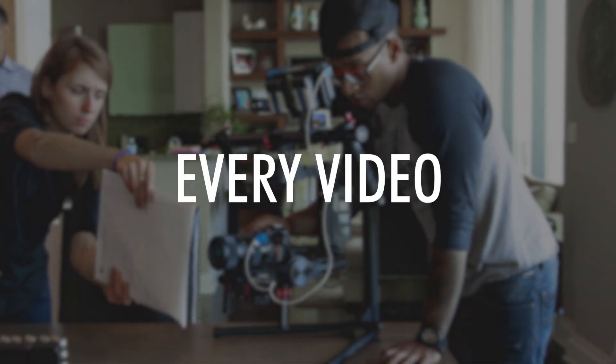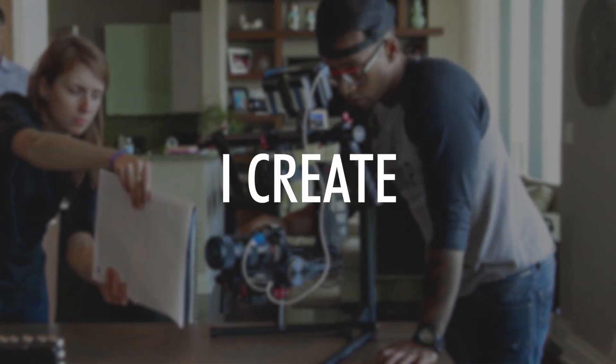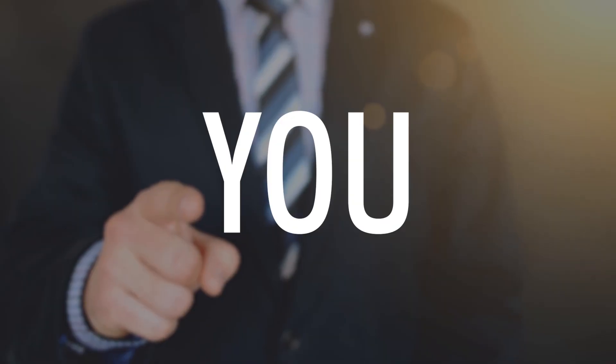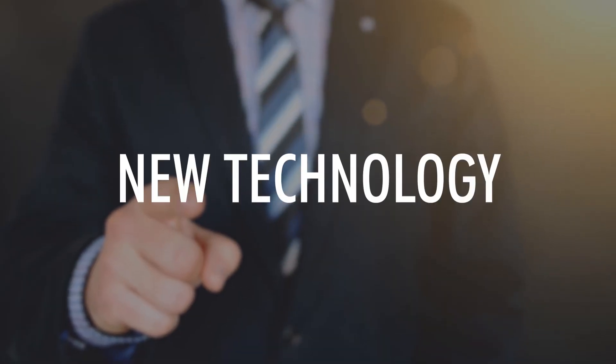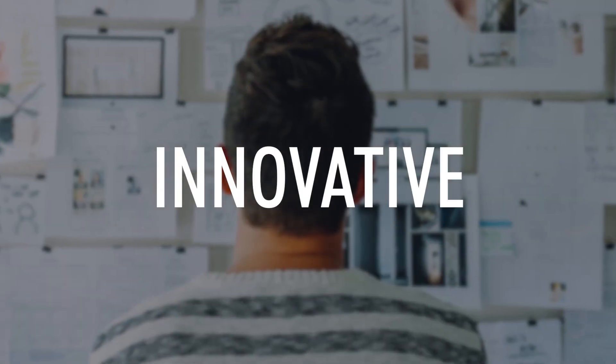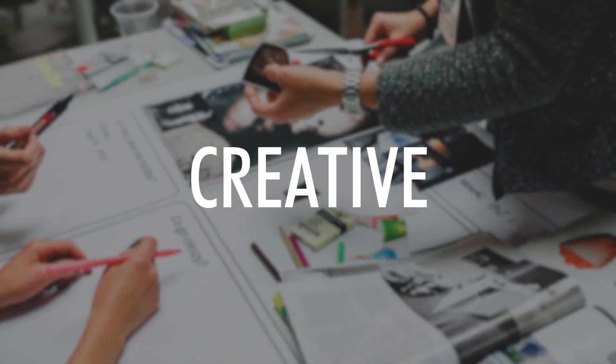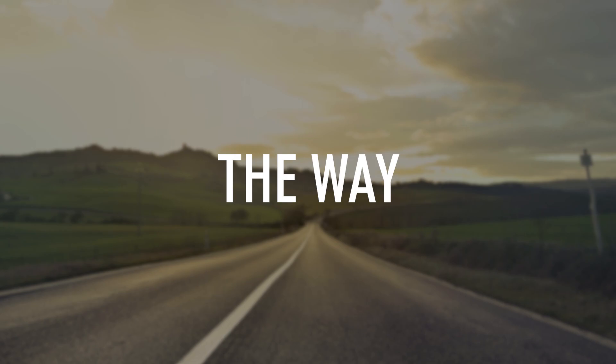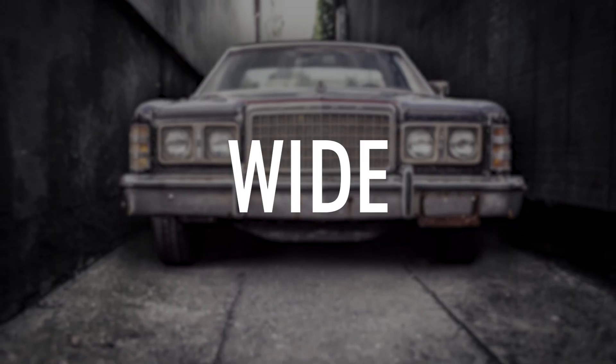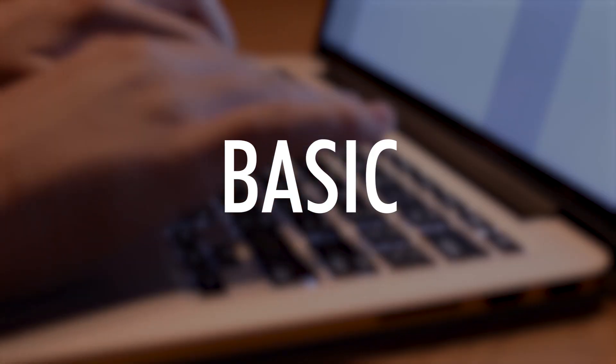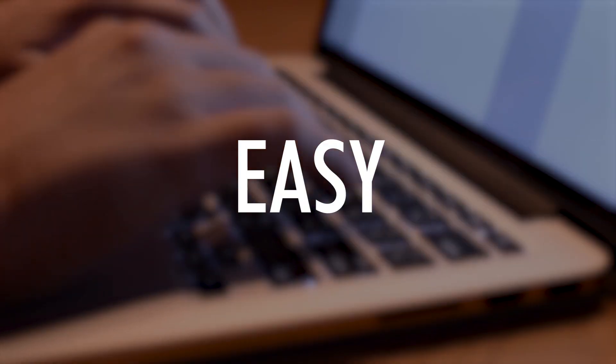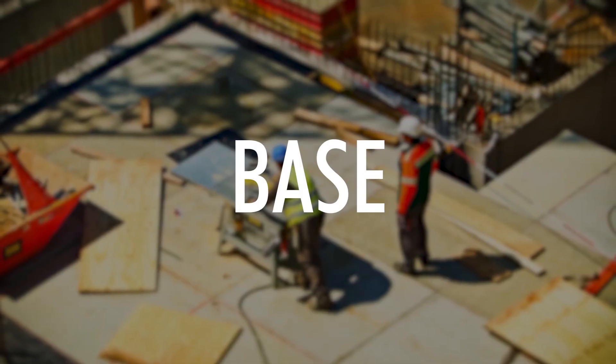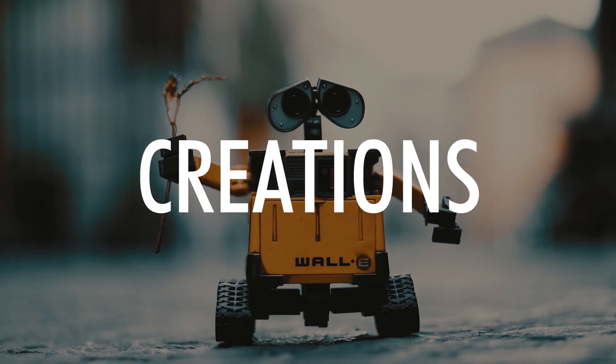Every video I create, I believe in helping you create new technology that can be innovative and creative. The way I create my videos is by making a wide variety of basic IT videos that are easy to understand and will create a base for your future IT creations.